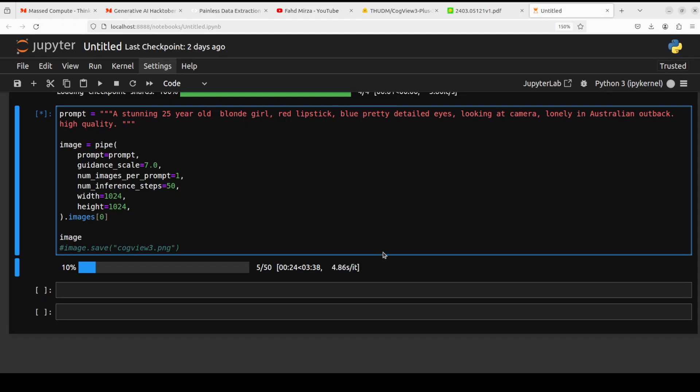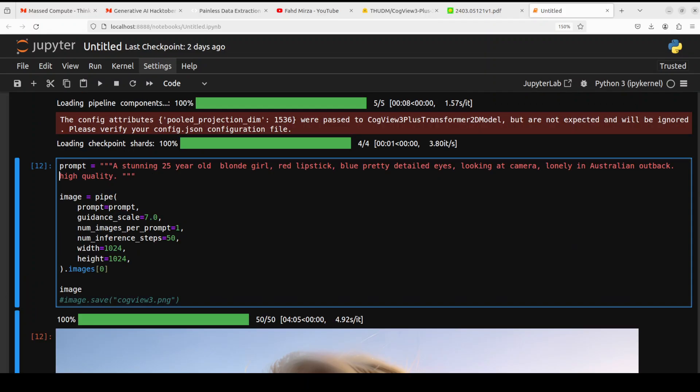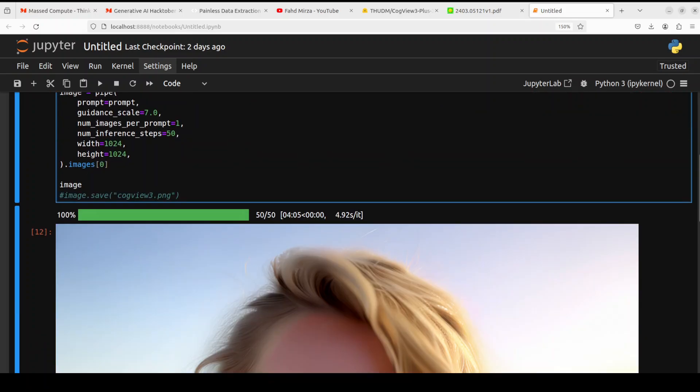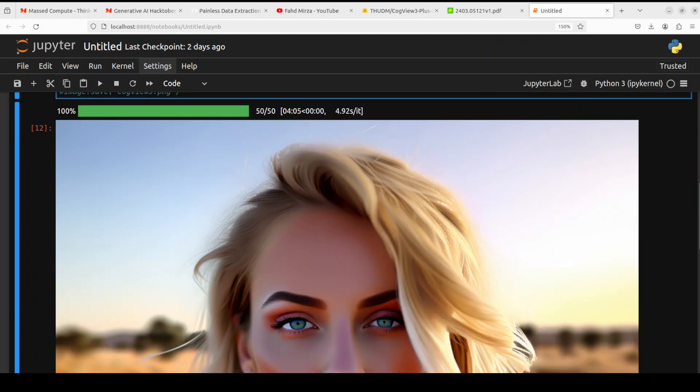Let's wait for it to generate this and if it is any good I will make it a YouTube thumbnail. So it has generated the image. Before I show you the image, let the suspense hang in the air. Look at the prompt again - my focus is on blue pretty detailed eyes, so I want the eyes to be detailed. And then I also want some expressions of loneliness as you can see towards the end: lonely in Australian outback.